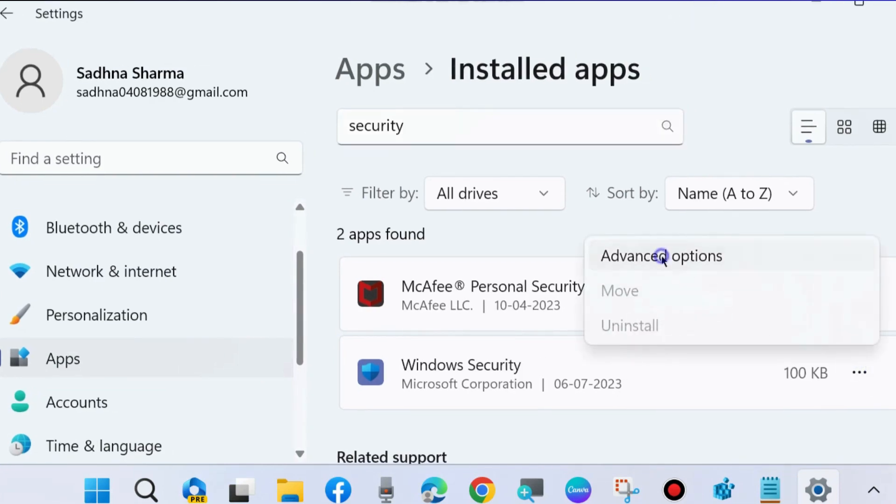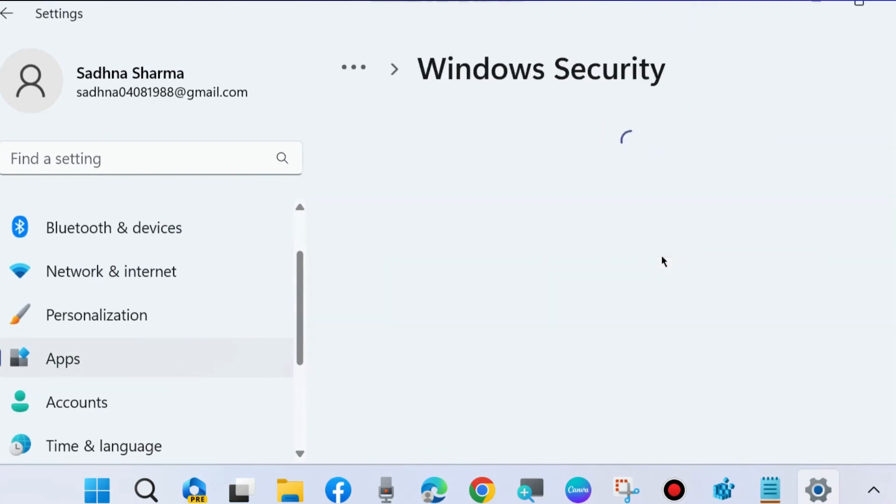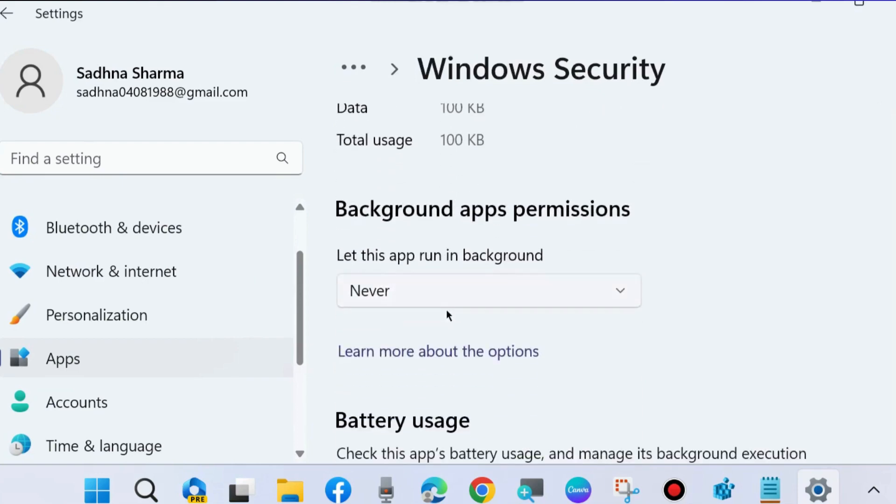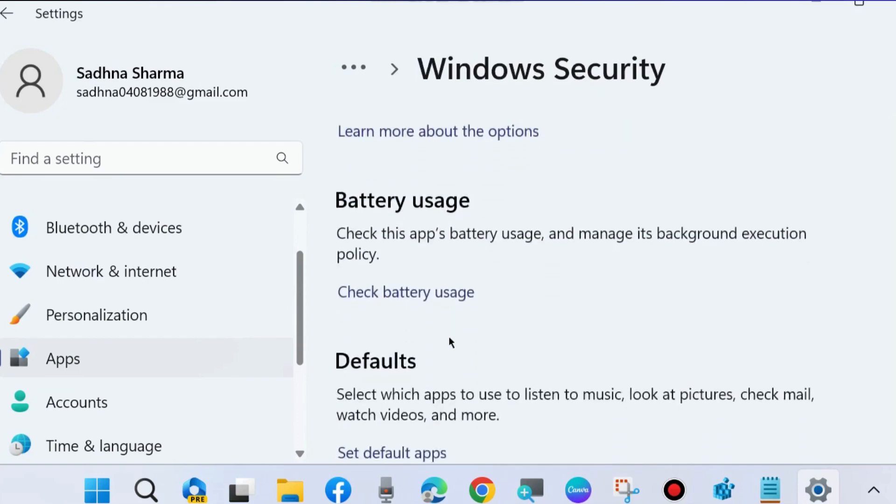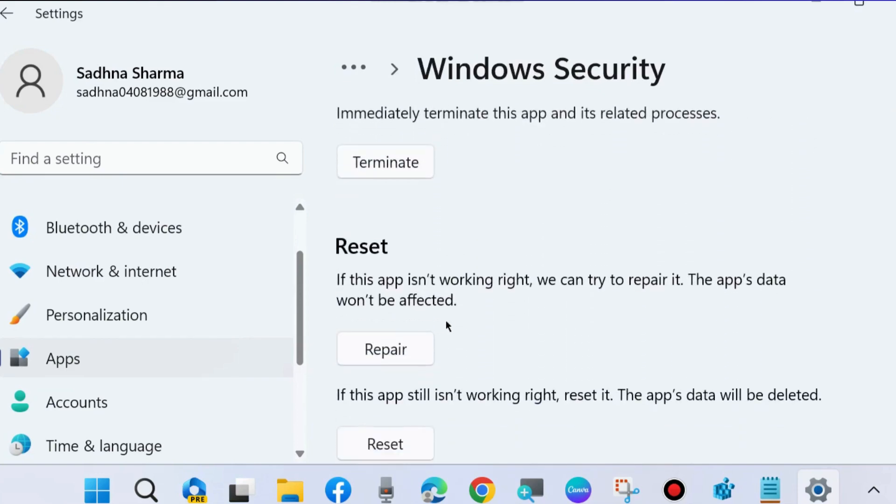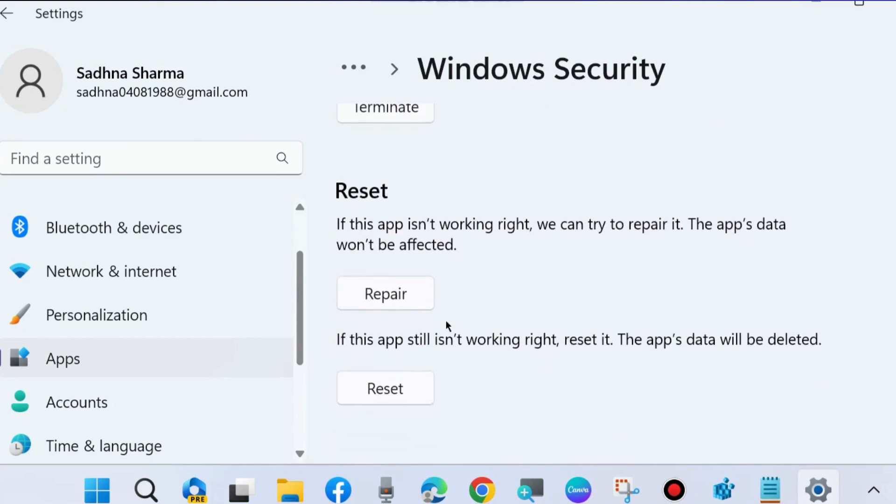Scroll down and under reset option, if this app is not working right we can try to repair it. The app's data would not be affected. First choose repair, and if this app is still not working right then reset. Repair and reset Windows Security app.